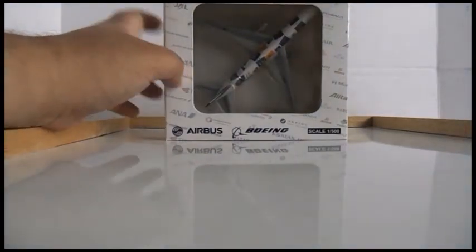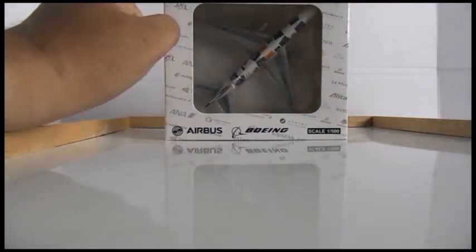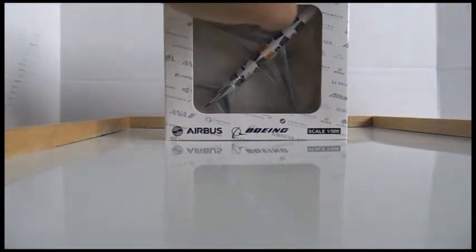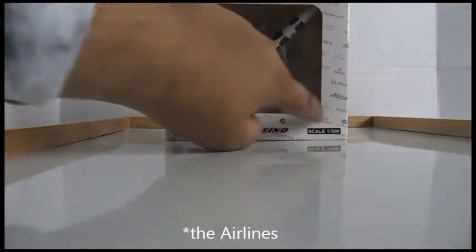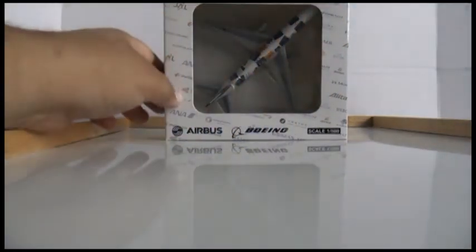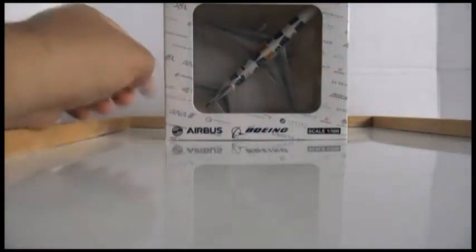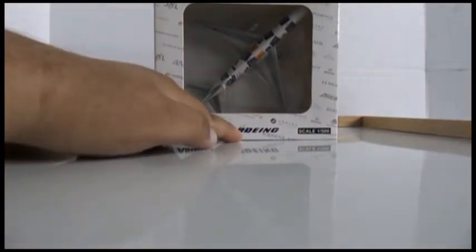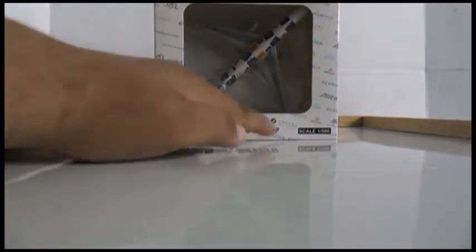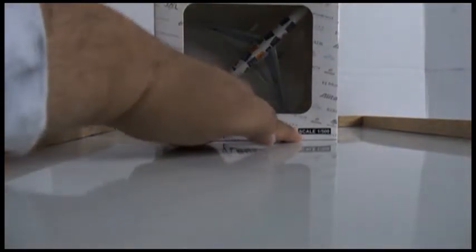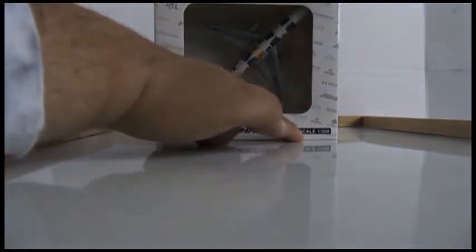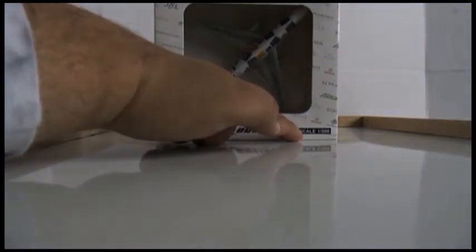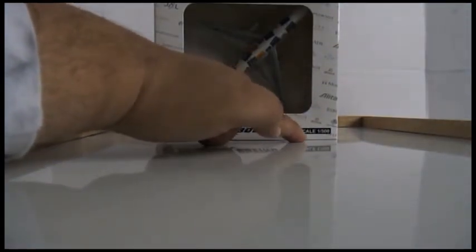You have Airbus and Boeing logos. The box says it's scale 1:500 but it's actually 1:400. This is really funny to me.